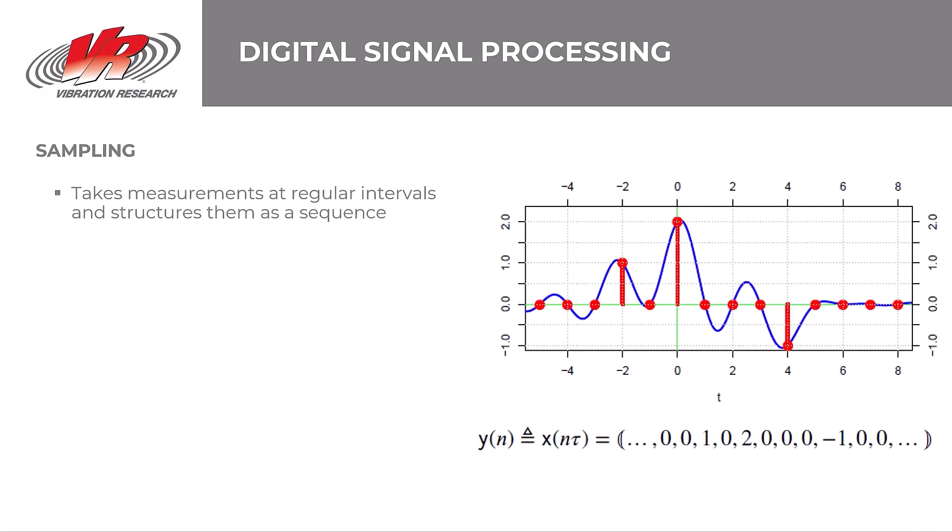So, now that the hardware has conditioned the signal, it can perform analog to digital conversion. Control systems can use sampling as a method to digitize a signal. Sampling takes measurements of a vibration waveform at regular intervals and structures the measurements as a sequence of values. After sampling, the control system applies filters specific to the test type. These filters are software programmable, and they are what we are going to concentrate our discussion on today. Now, each test type has different filters that we can use. Today, we'll go over filtering for the fundamental test types: sine, random, and shock.